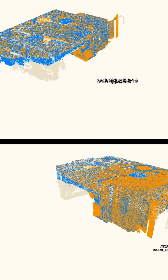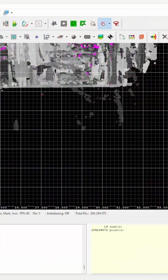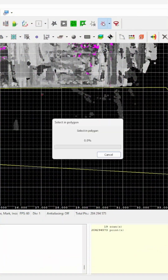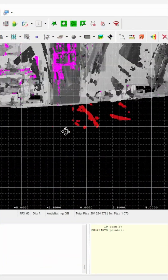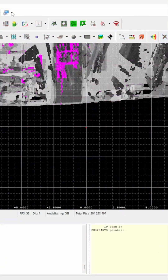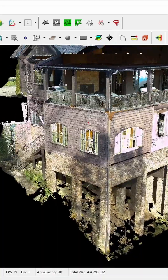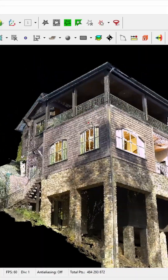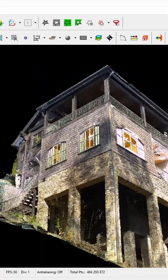Step 6, process your scan data so that each individual scan captured in the field is aligned to other nearby scans. Filter and clean your data to remove unwanted noise or reflections. Export that point cloud for delivery to the client. Step 7,